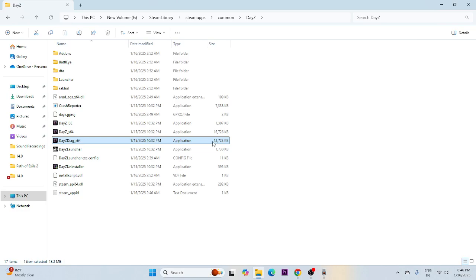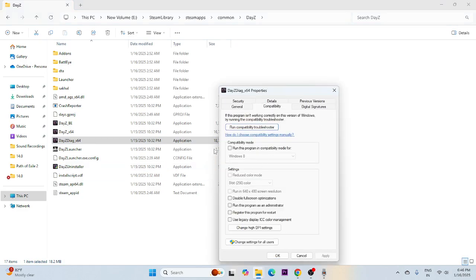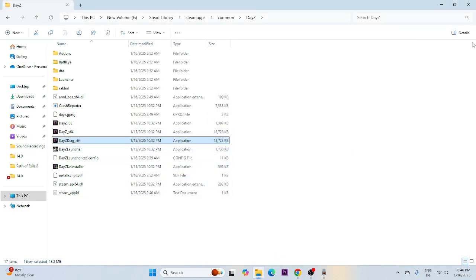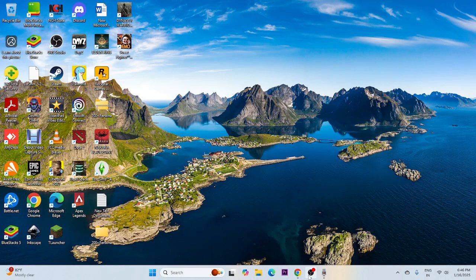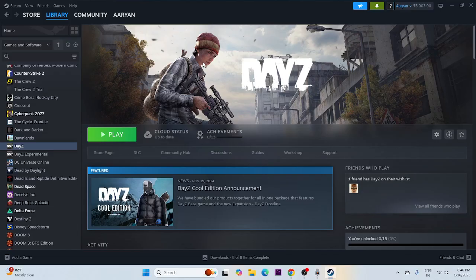From here, launch the game. If you're still having trouble, you need to run the game as an administrator and also run it in compatibility mode. Right-click the executable, go to Show More Options, then Properties, go to Compatibility, check 'Run this program in compatibility mode' and set it to Windows 7 or Windows 8. Also check 'Run this program as an administrator', click Apply, then OK.